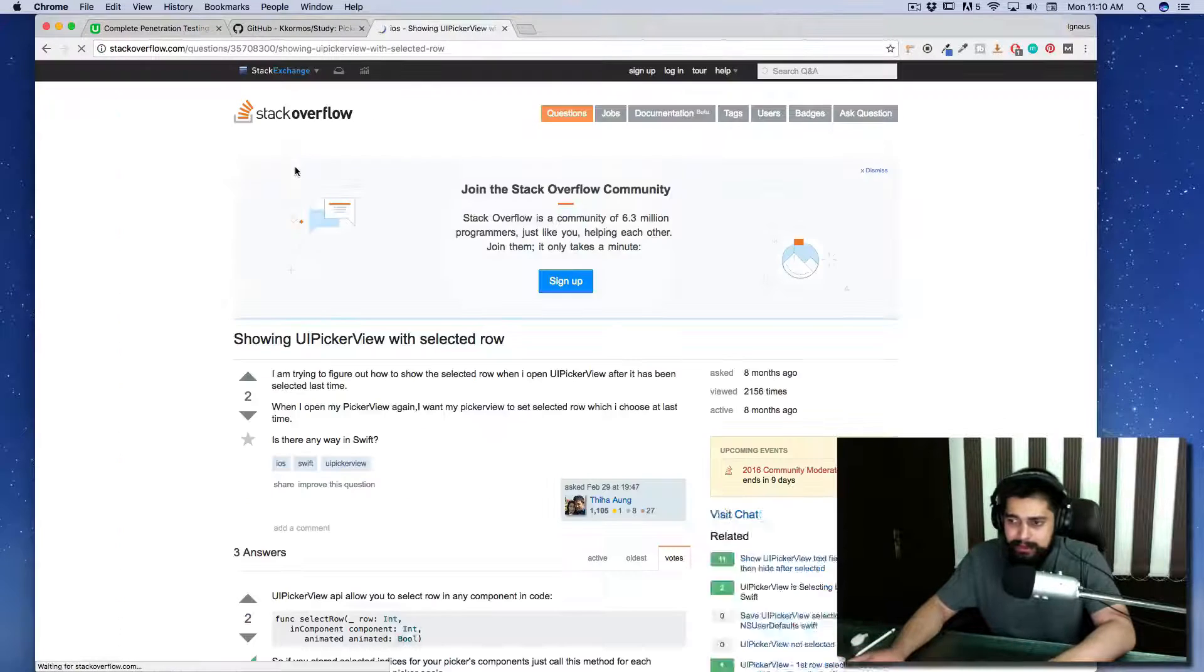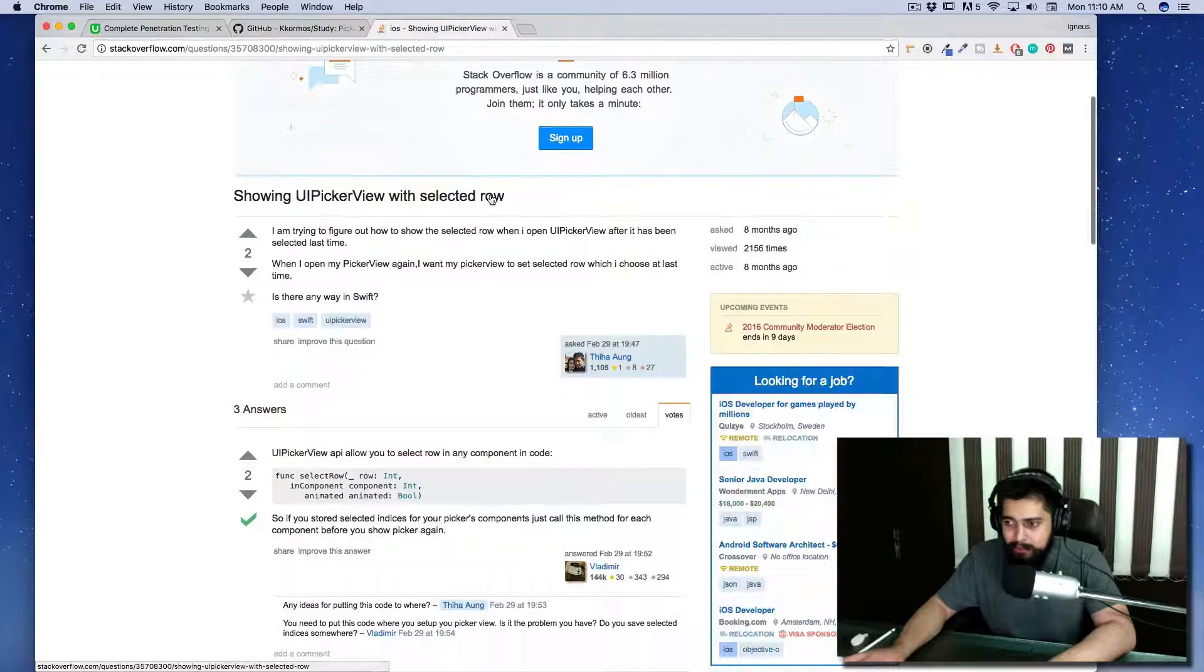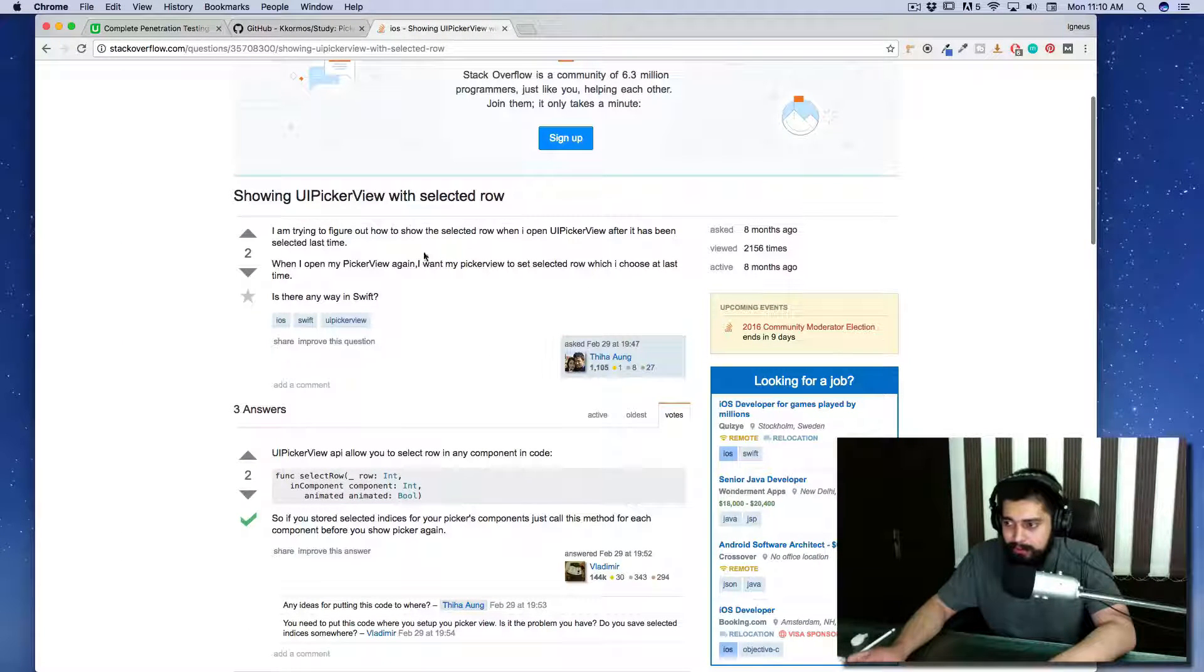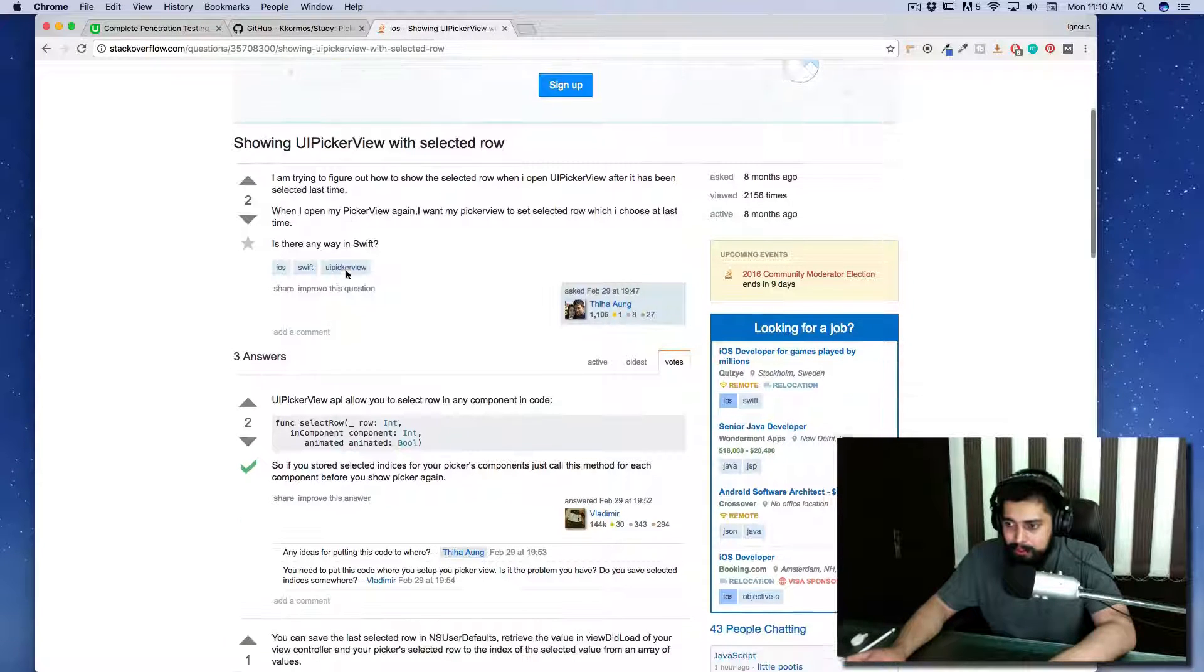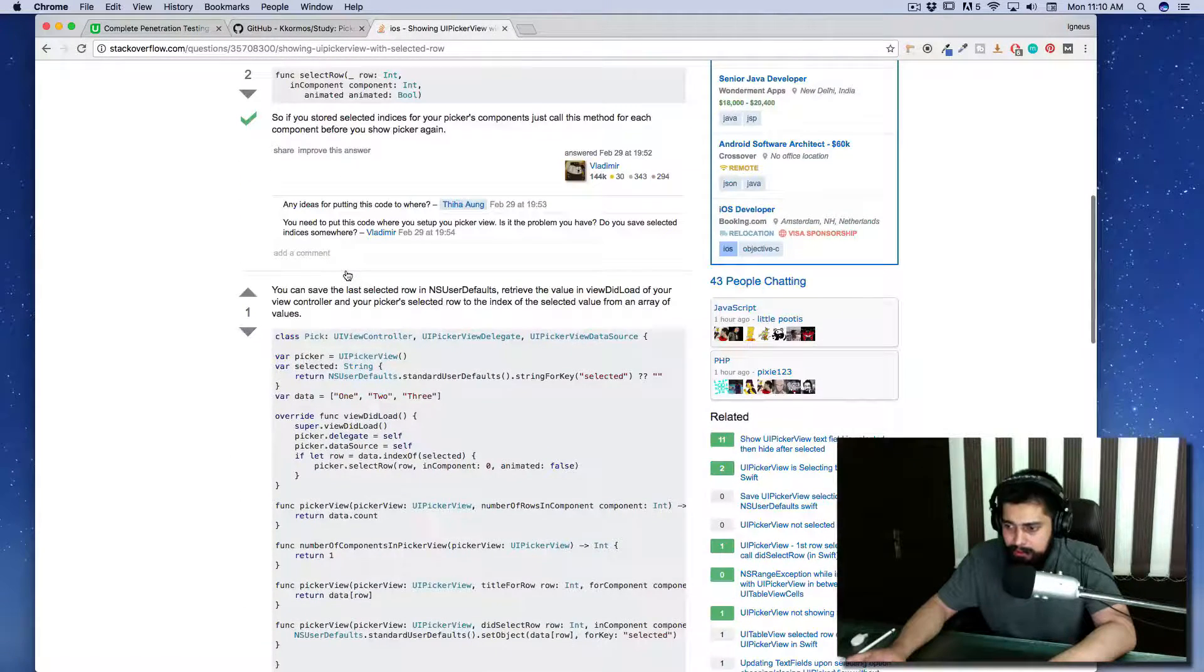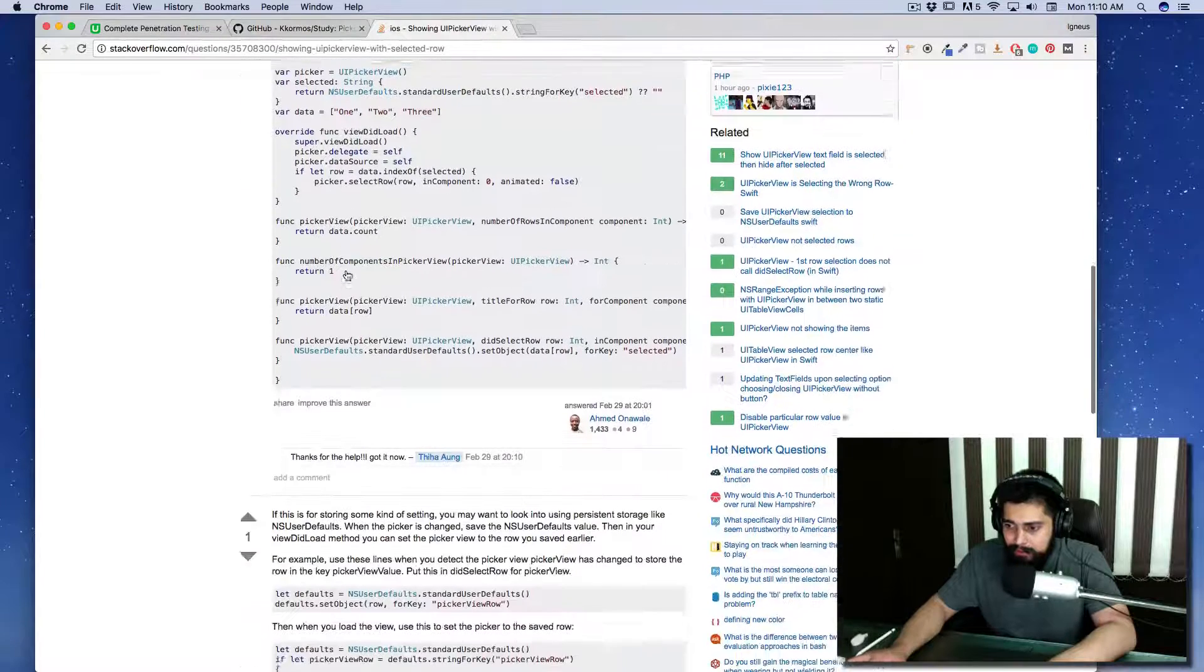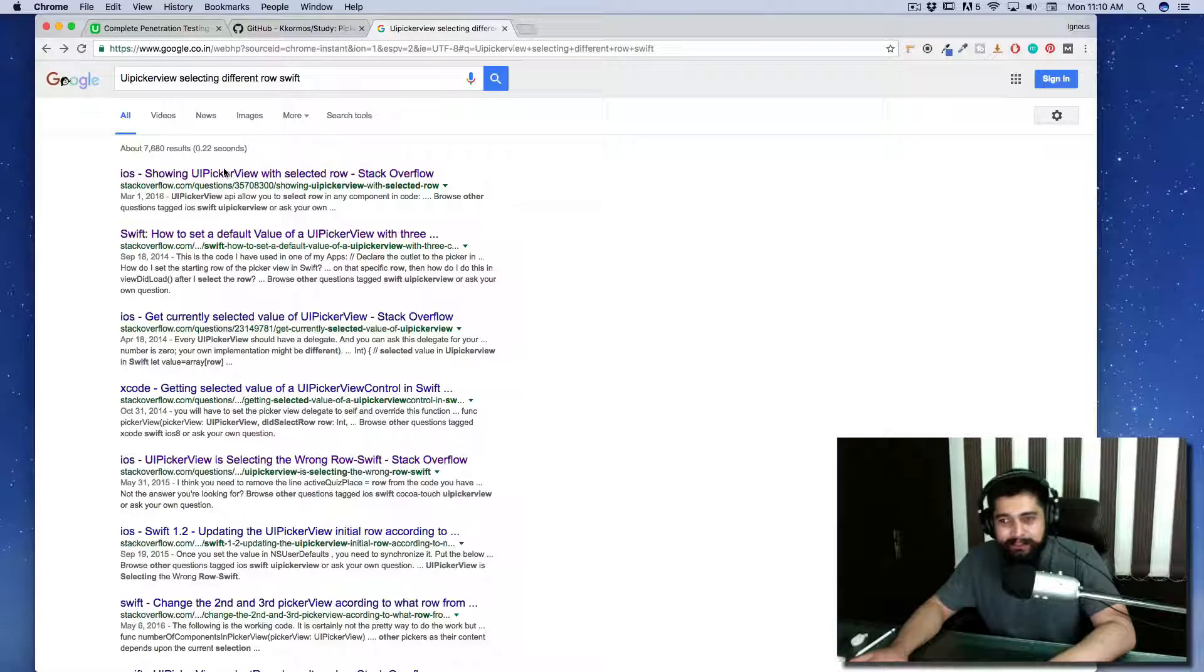Let's have a look at the first one: showing UIPickerView with selected row. Okay, it's going good, but I don't think it's really helping us right now.